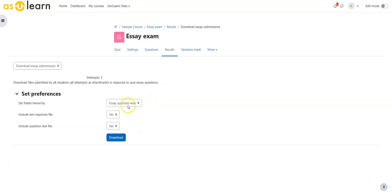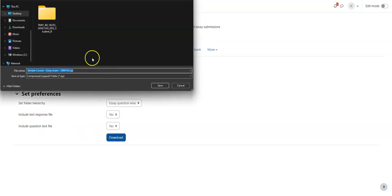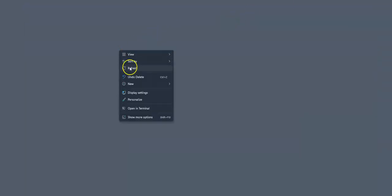I'm going to do it essay question wise so it'll give me a folder for each question and then the students' responses. I'm going to include the text response file. We're going to download and we're going to save that to the desktop.